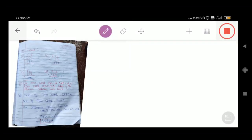Hi students, I am Sipak sir. I hope you all are fine. Alhamdulillah. Today our topic is Exercise 3.7, Question number 3. Our question number 3 is simply subtract.